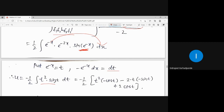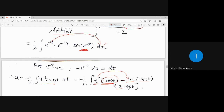Applying the generalized rule for integration by parts: first function t² times integration of sin(t) which is -cos(t), minus derivative of t² (which is 2t) times integration of -cos(t) (which is -sin(t)), plus the next term: derivative of 2t (which is 2) times integration of -sin(t) (which is cos(t)). The minus-minus becomes plus.